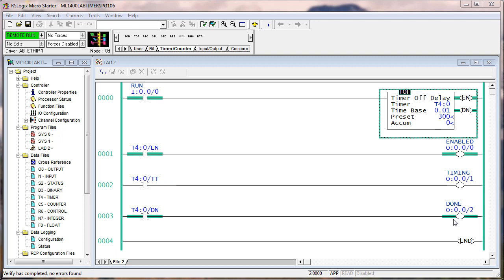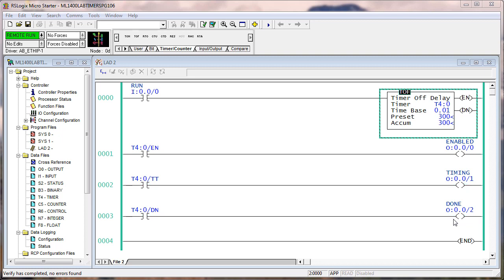It just so happens we're turning on output two just so you can see it on your simulator. So I'm going to turn this back on, enabled and done bit are on. But I'm looking at output two on my digital field device simulator. If I turn off input zero, the timer timing pulse is lit. And then both the timer timing and the done bit go off three seconds after I turned off the run bit.